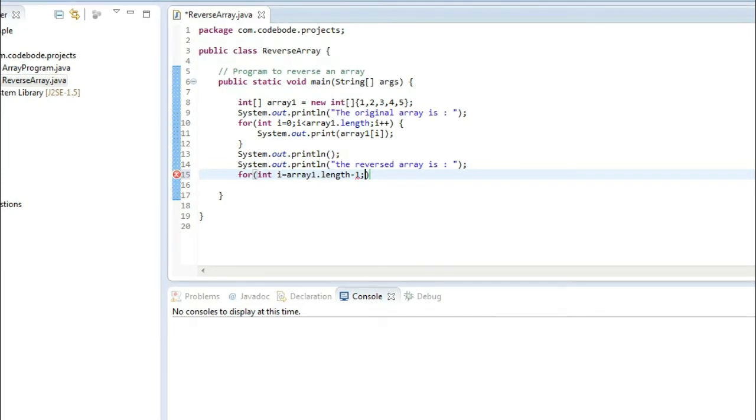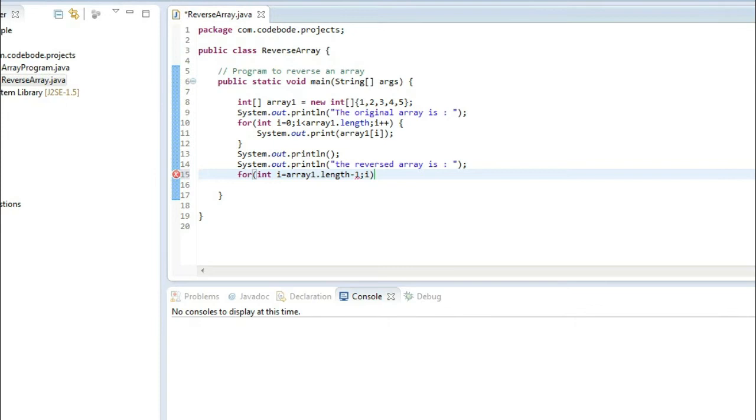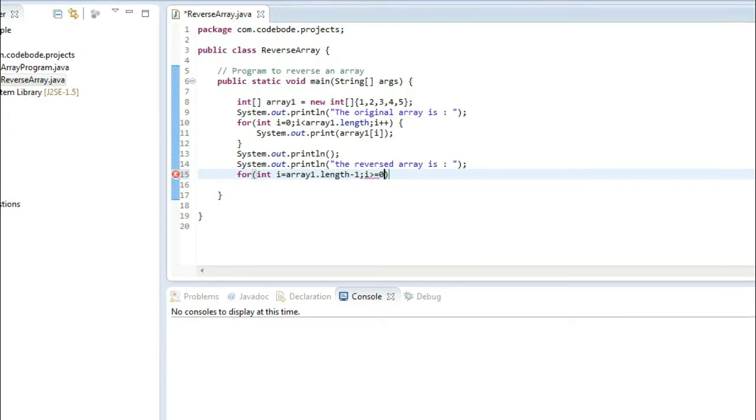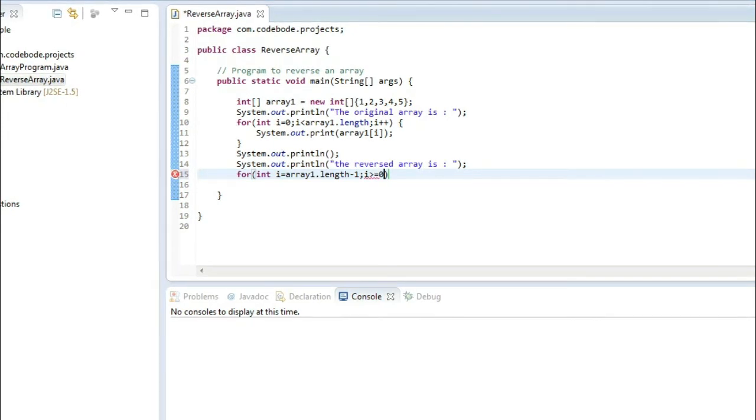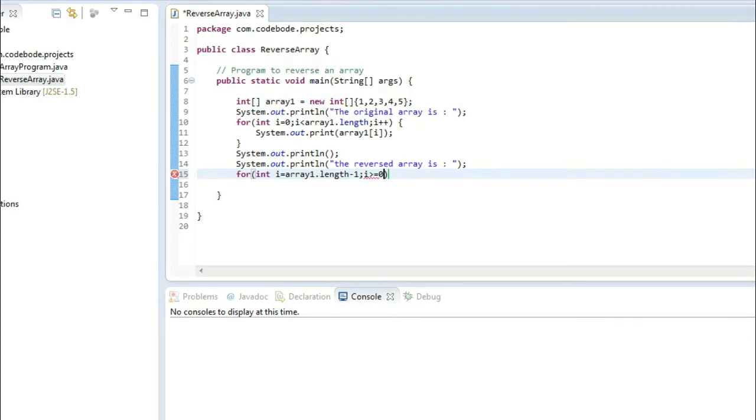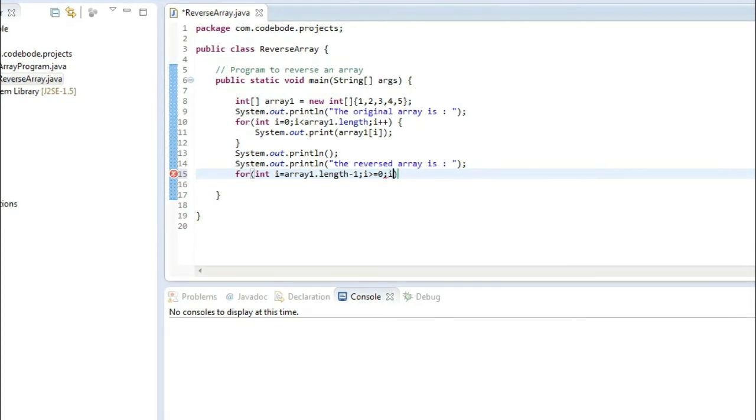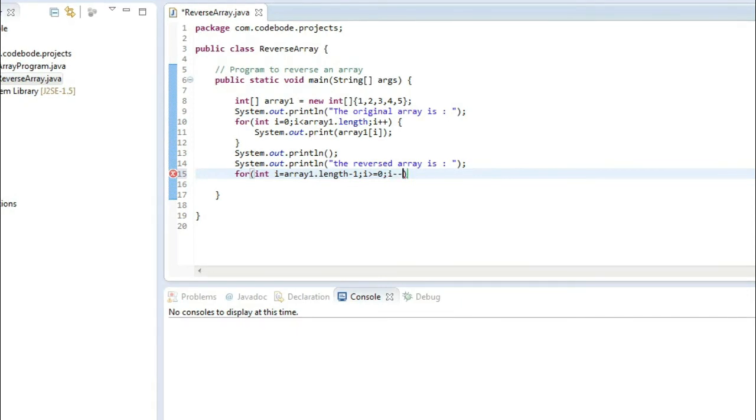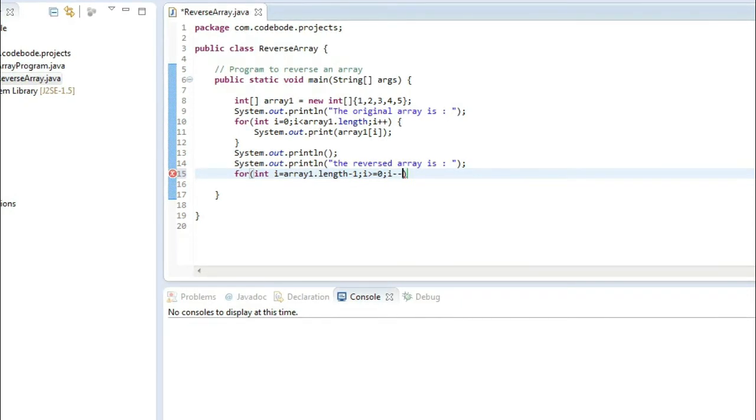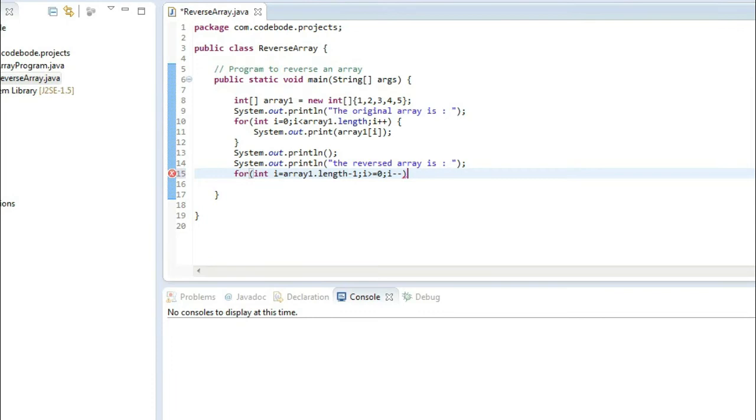Then we are going to go up to 0. So i greater than or equal to 0, because the loop should go on till we get the first index, that is 0th index. And since we are going backward we are going to do i minus minus. So this will ensure the loop moves backward.